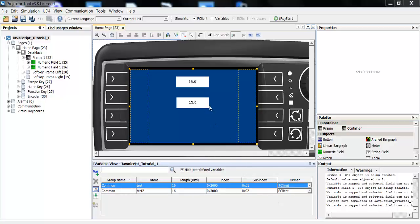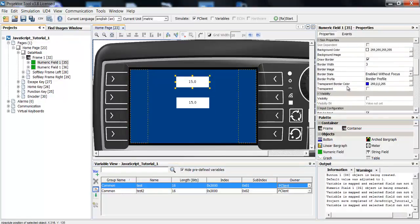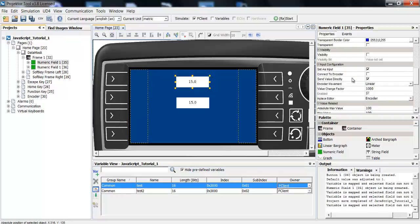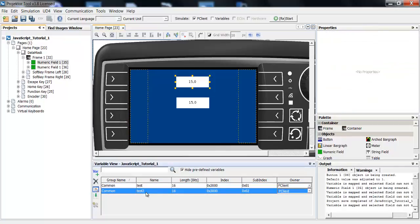What I want to do is, this numeric field here is set as input, so I can change it with the encoder. And I want to execute some formula, and the result of this formula should go into the other variable that is connected with this numeric field.